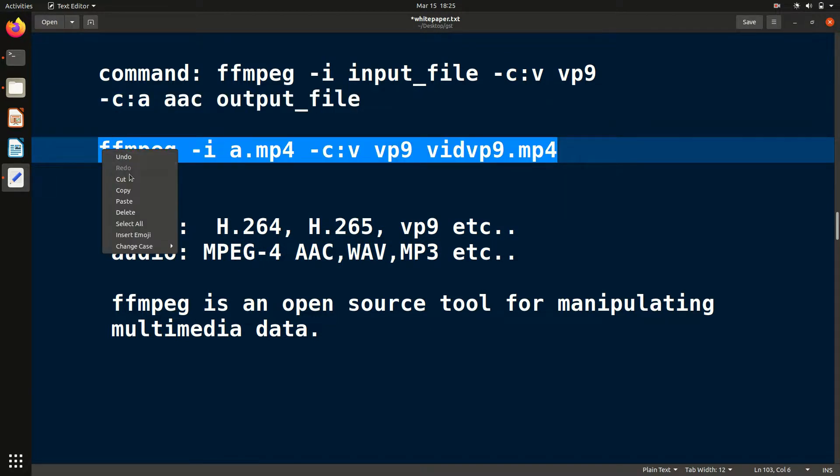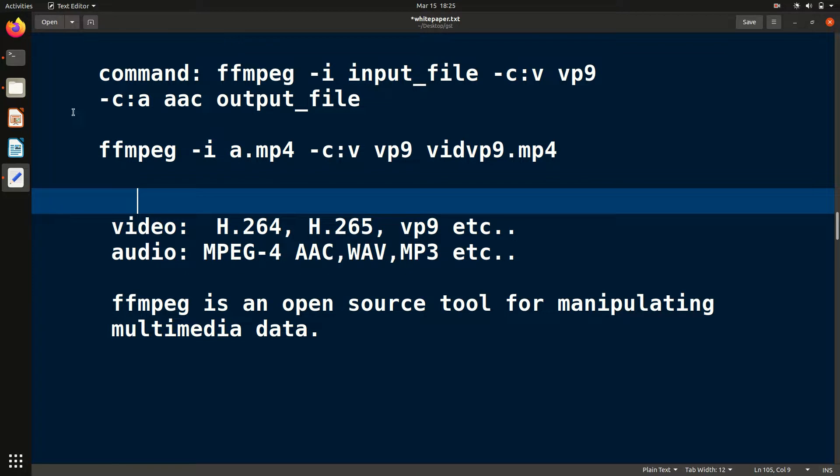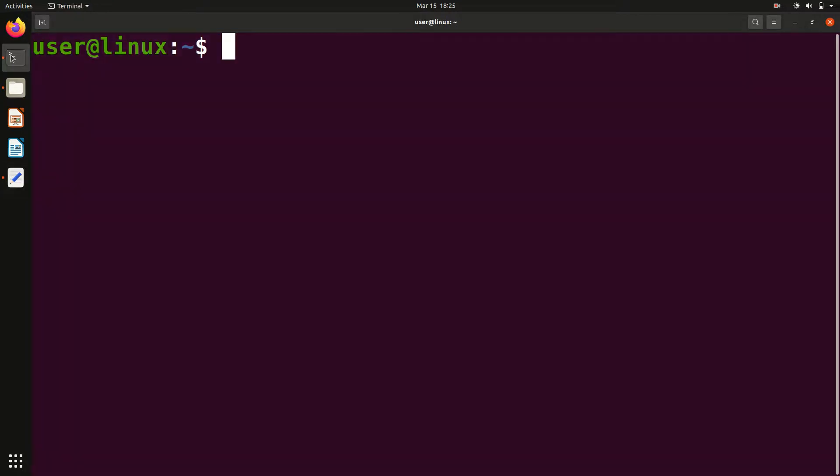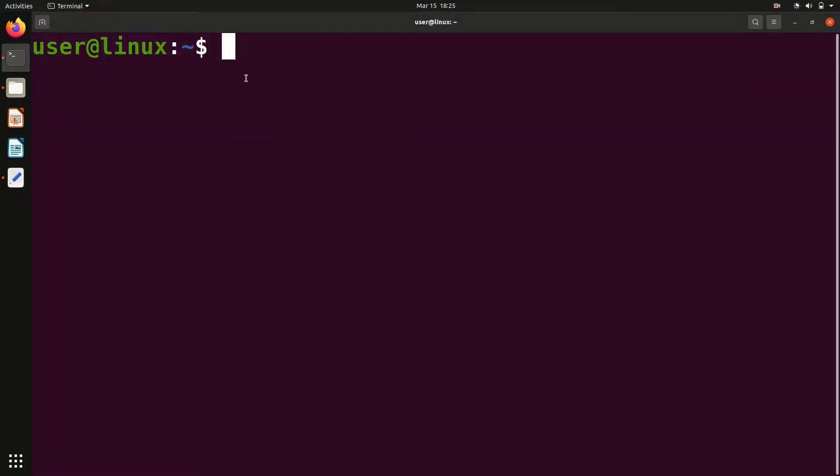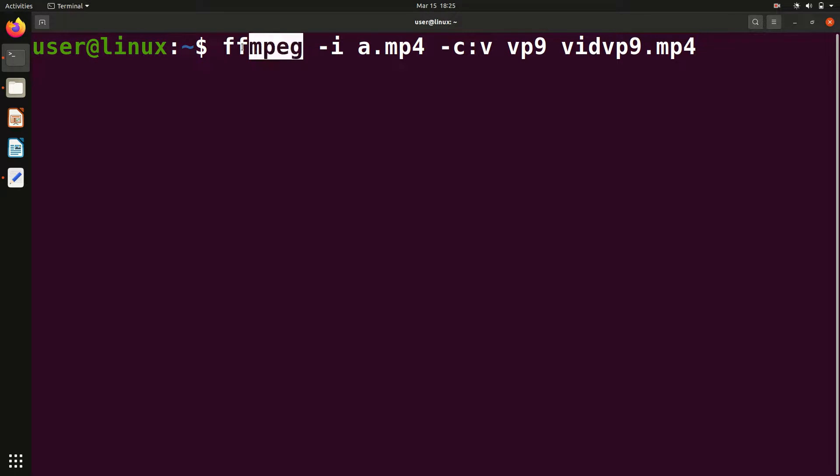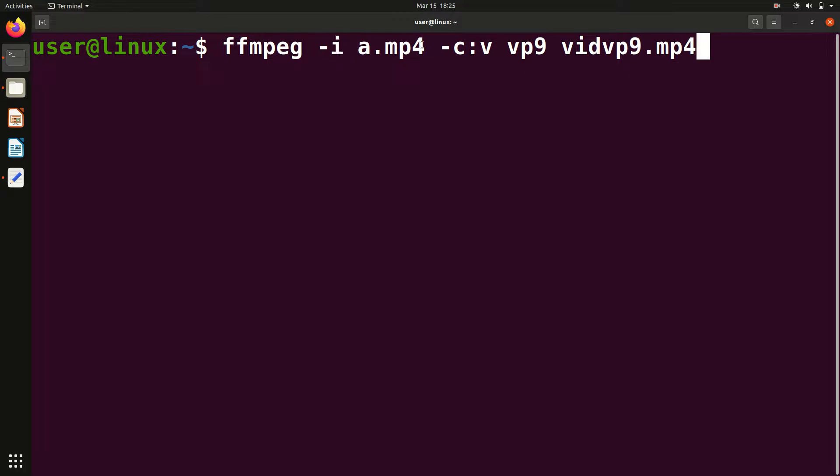To do this, we have to use this command. I just copied it and we will paste in the terminal. Let me make you understand. First, you have to write ffmpeg and then -i. -i basically means input. After -i, you have to give the input file, which file you're going to work on. I want to use a.mp4 as the input file.